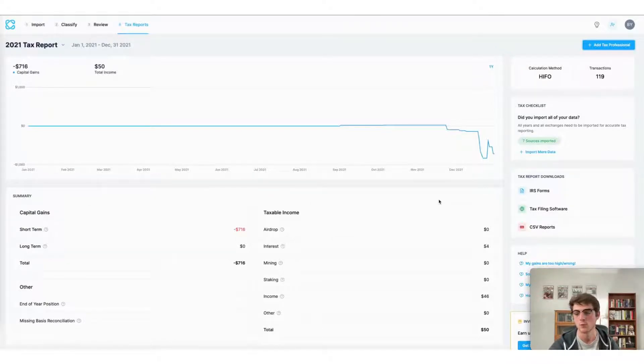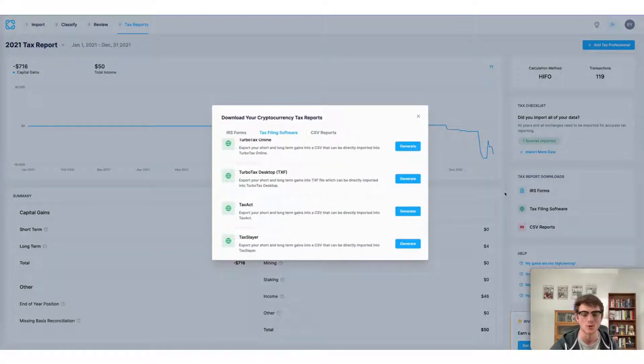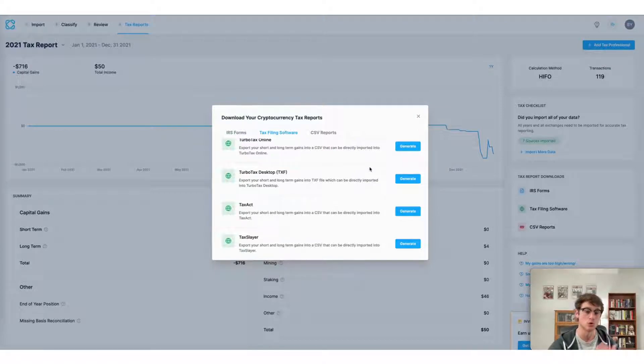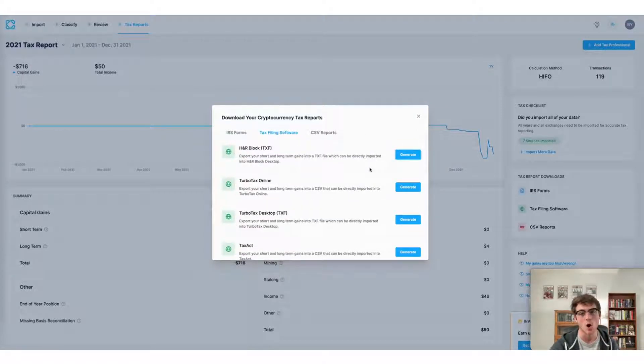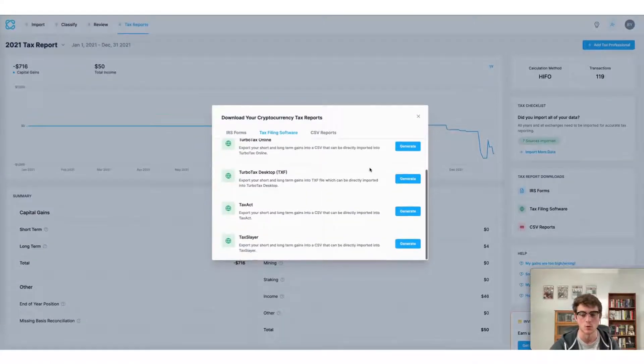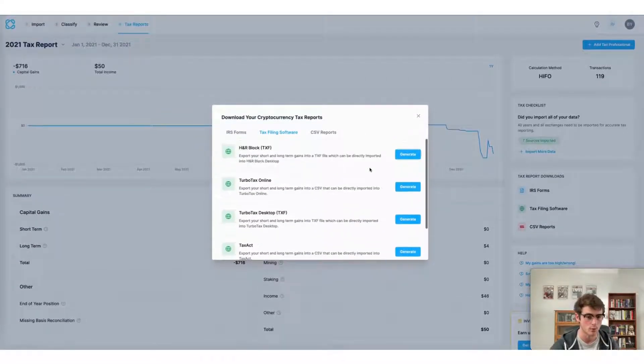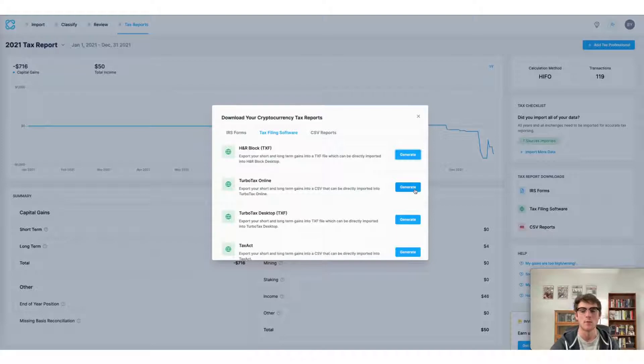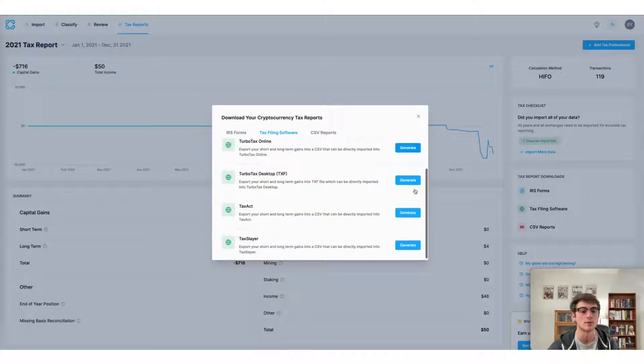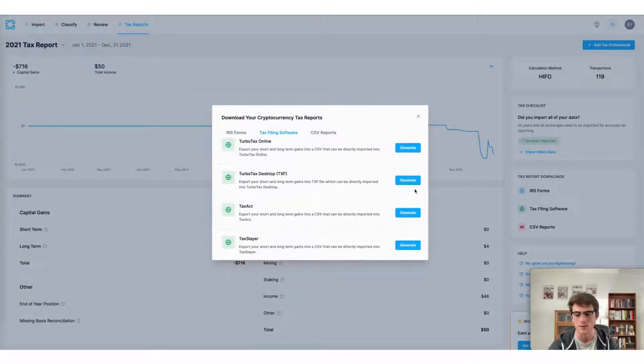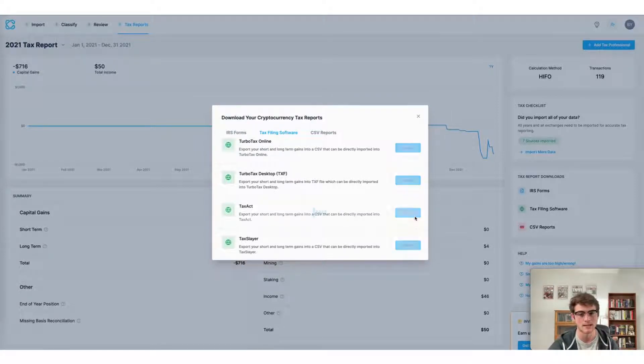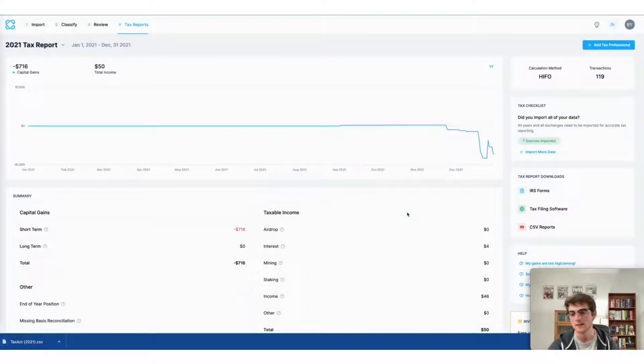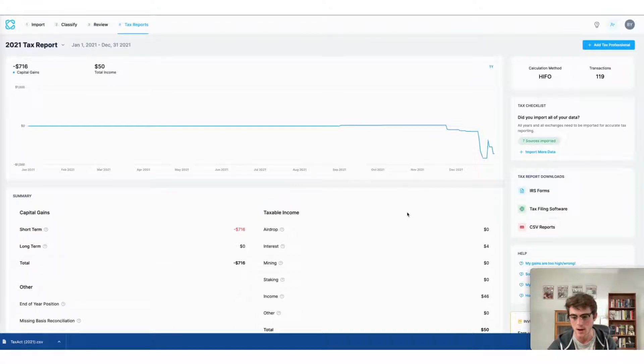The final way to file your crypto taxes using the CoinLedger app is to do so with a preferred tax filing software of your choice. Here I can see all of the tax filing softwares that CoinLedger supports, and I can actually download a uniquely formatted file that's compatible with each of those services so I can import my capital gains and losses from CoinLedger into those apps. For example, I can download this TaxAct file and import it directly into my TaxAct account to do my taxes there.